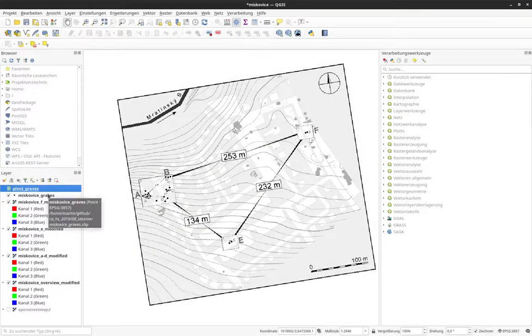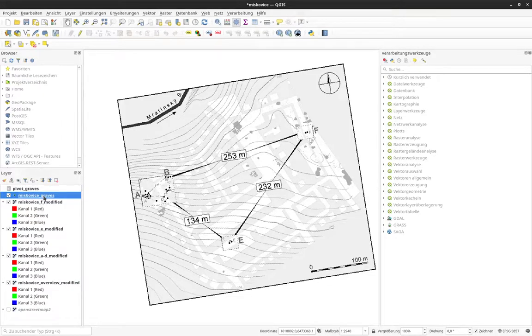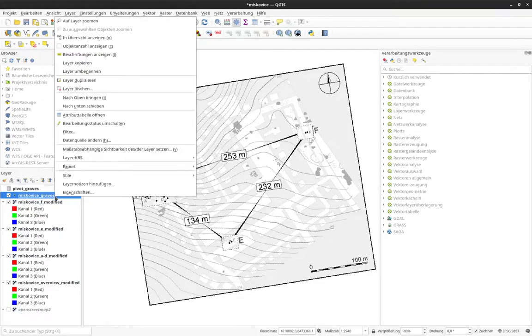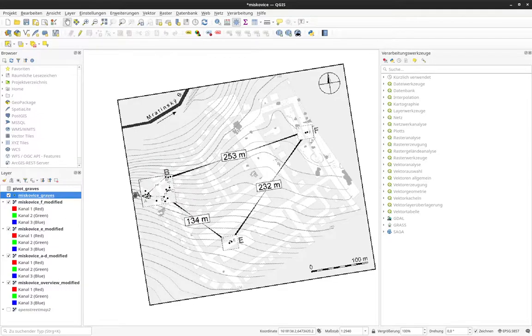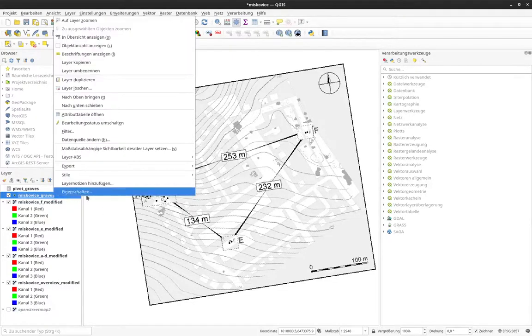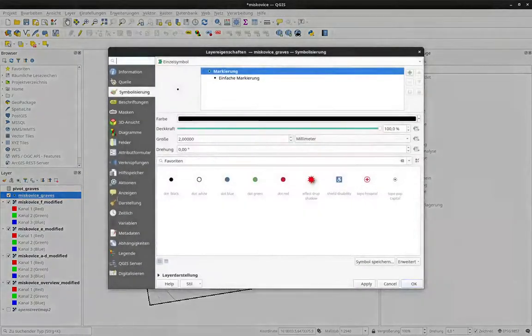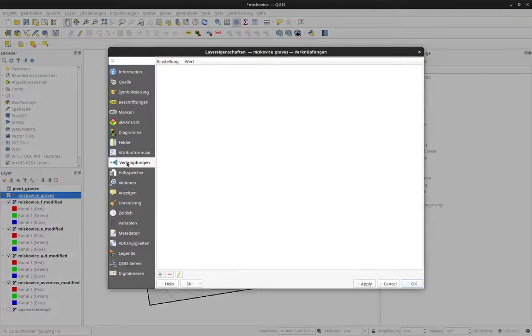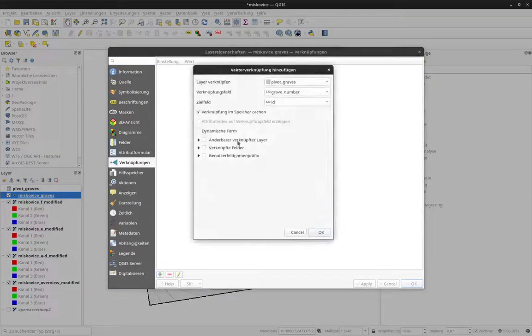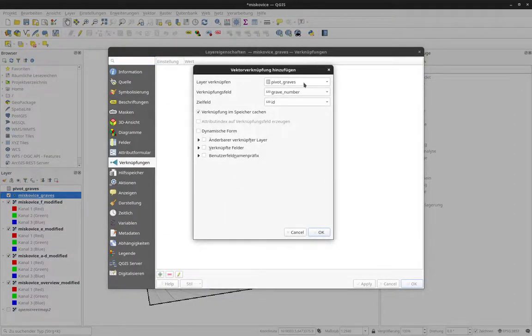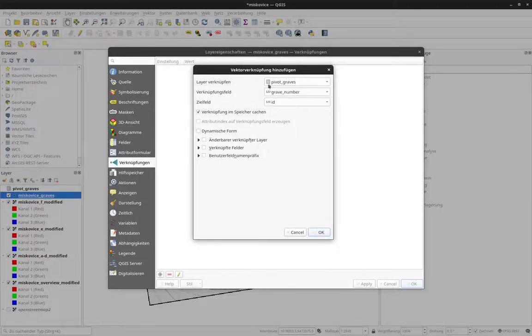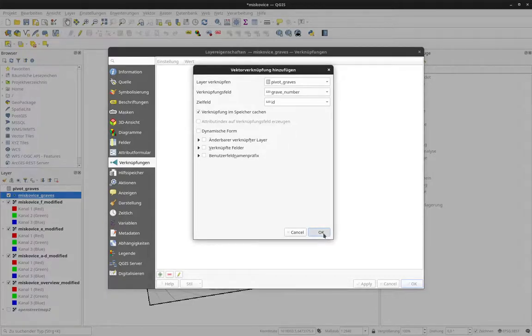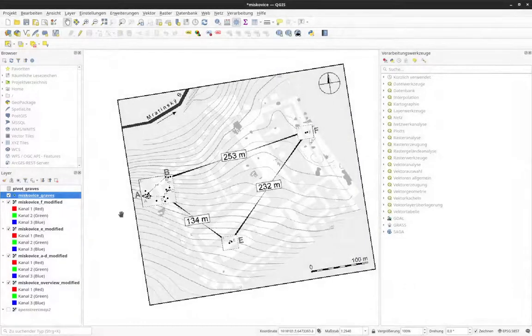And also, as we have seen before, now I can add a join here directly in the settings of the spatial information here. This is going to be graves. And I make a join here where I say I want to join this with Pivot graves. Grave number should be ID. We have set that up before. You can click on OK. And apply OK.